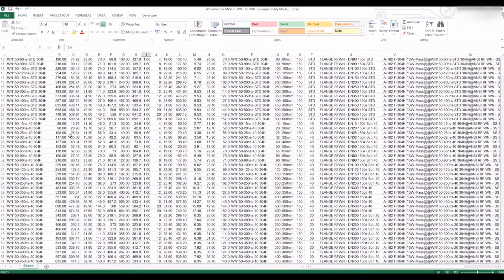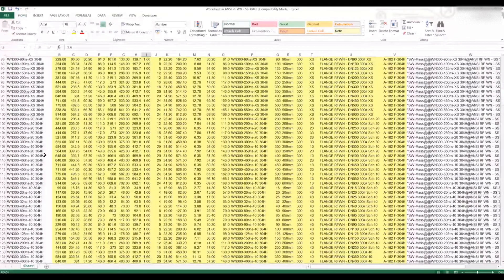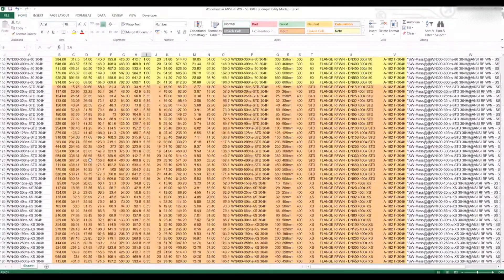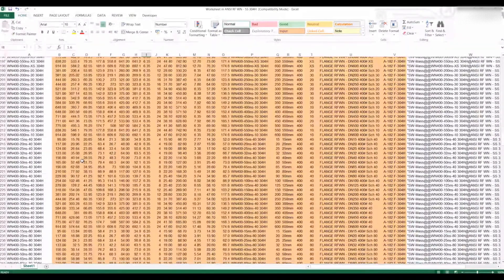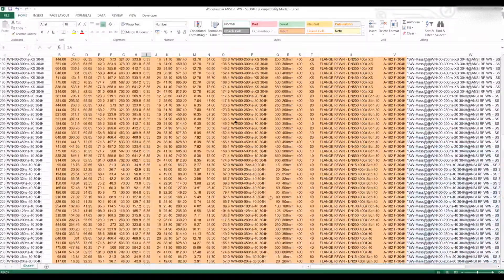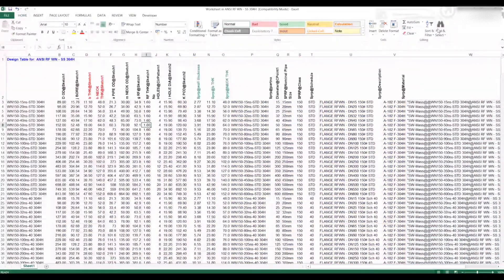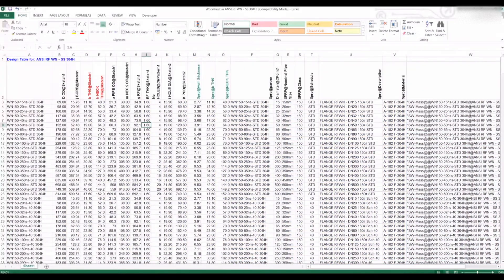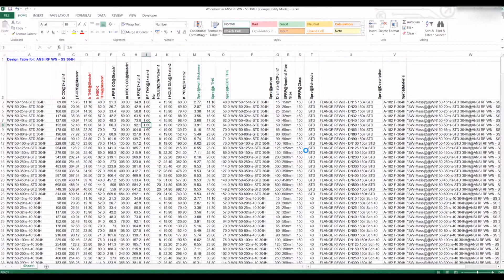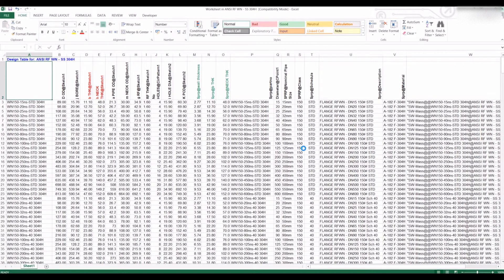That's what I've done for all these different classes of flanges and sizes. I hope you found this video helpful. If you have, please subscribe to my channel. Thanks for watching.